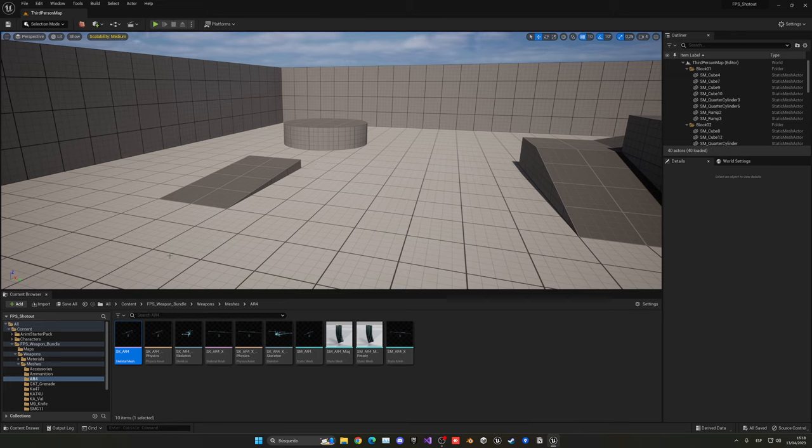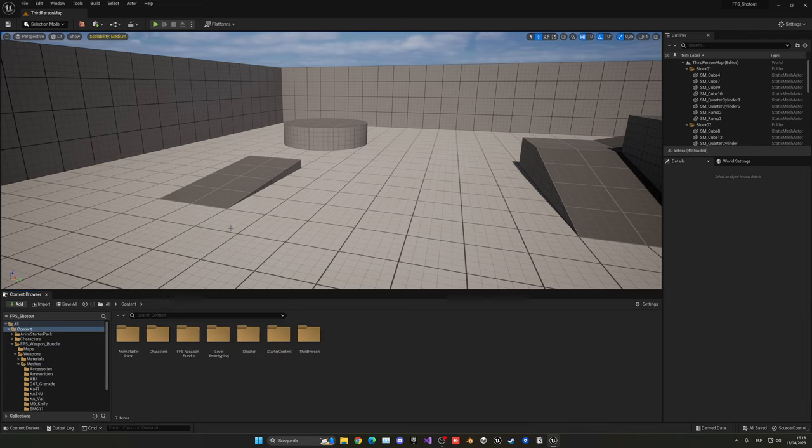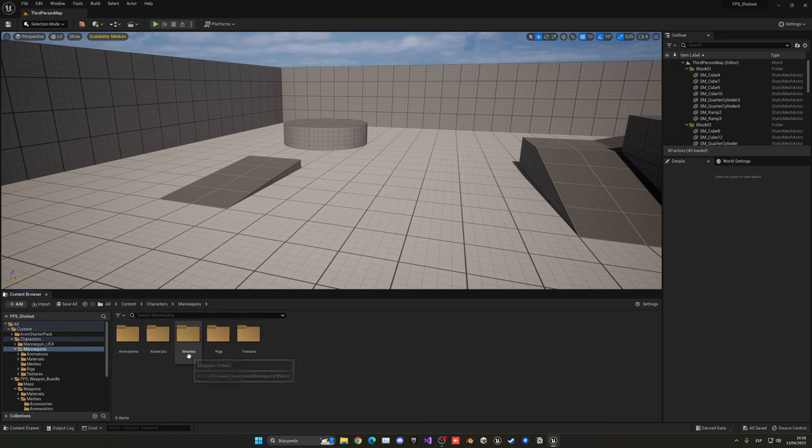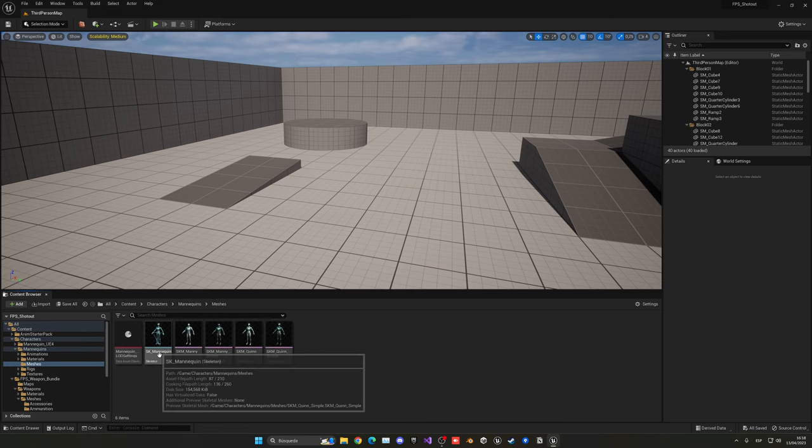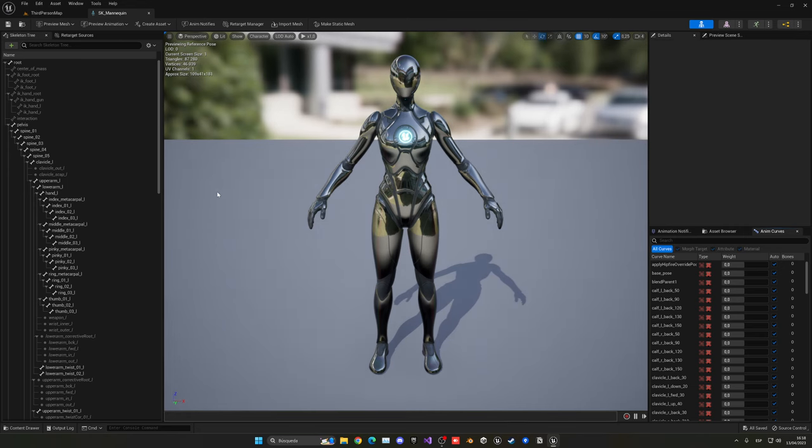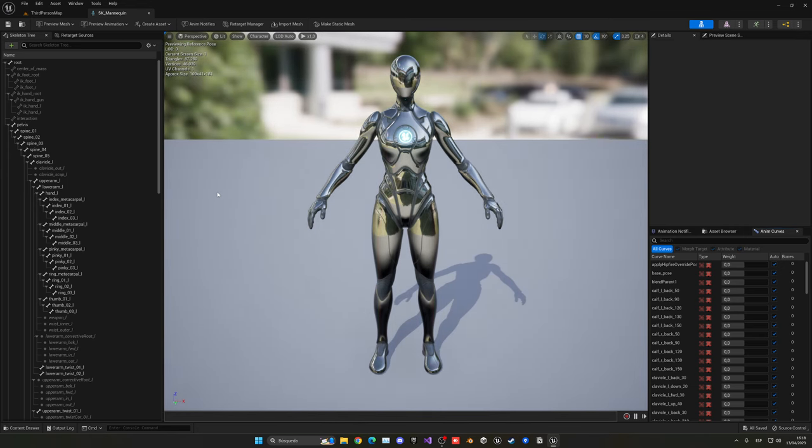Now what we have to do is go into the character skeleton mesh. Going to character, mannequins, meshes, and then open up our SK mannequin skeleton. Of course, if you're using your own character, you will be opening your own character skeleton.